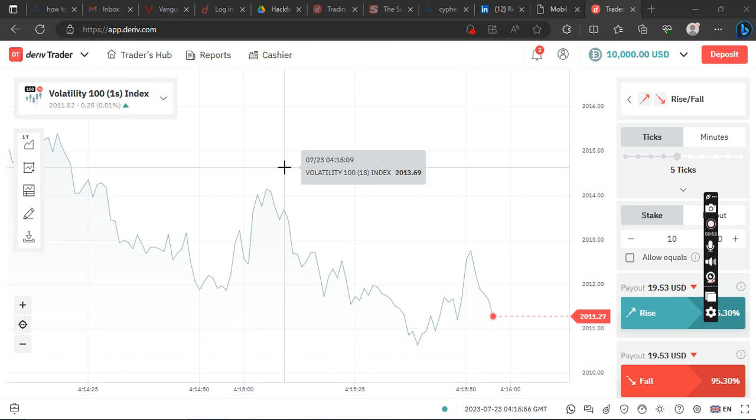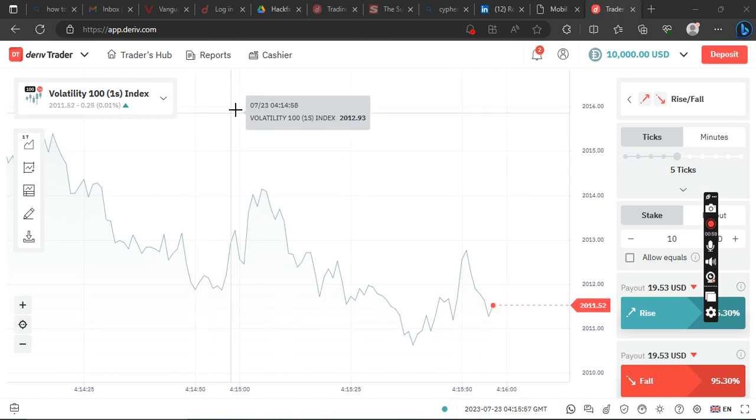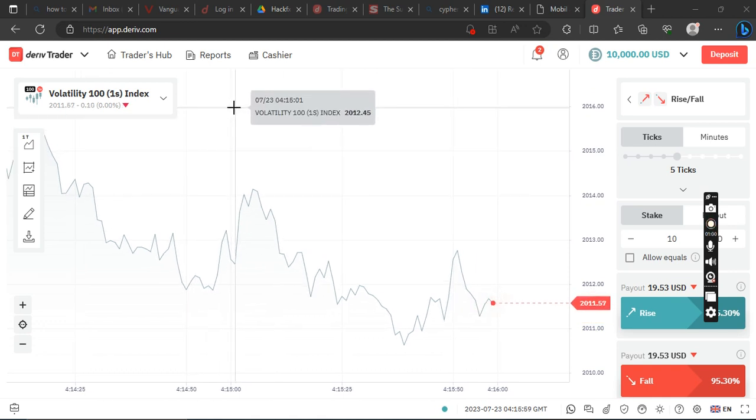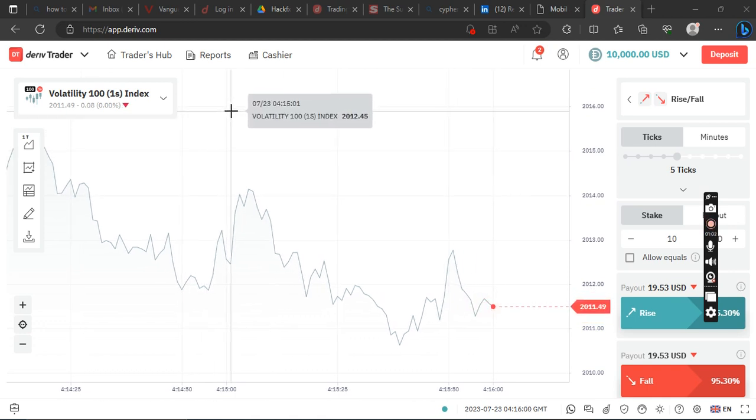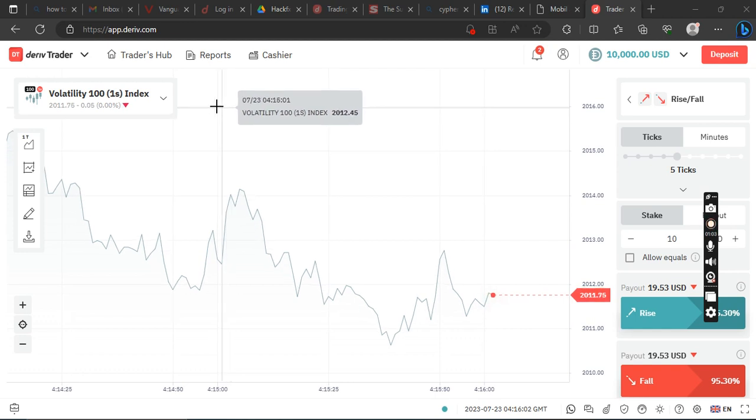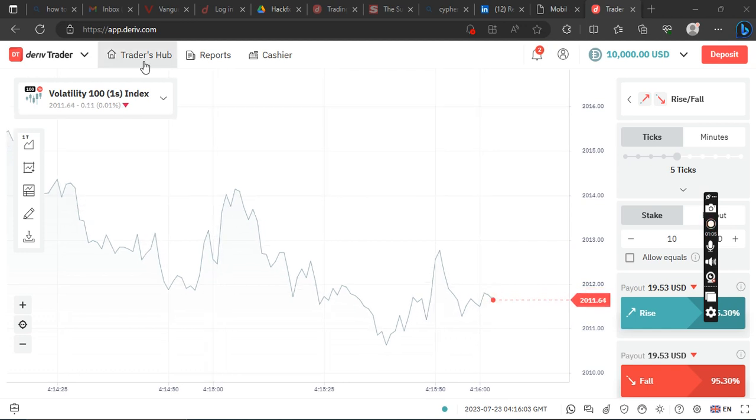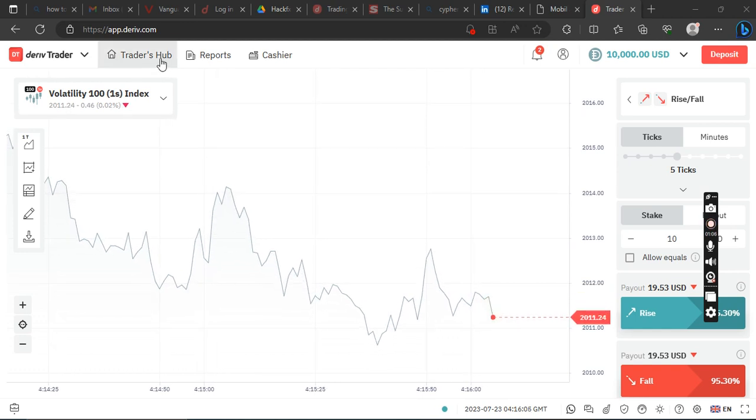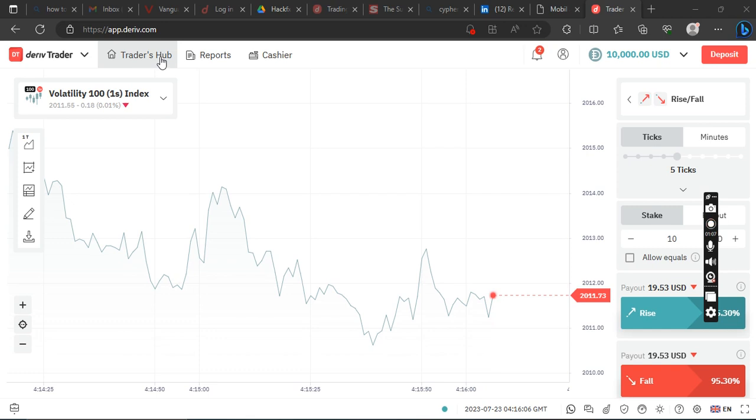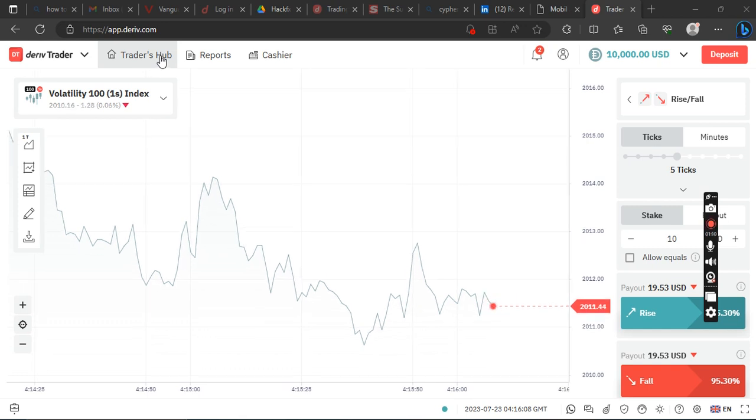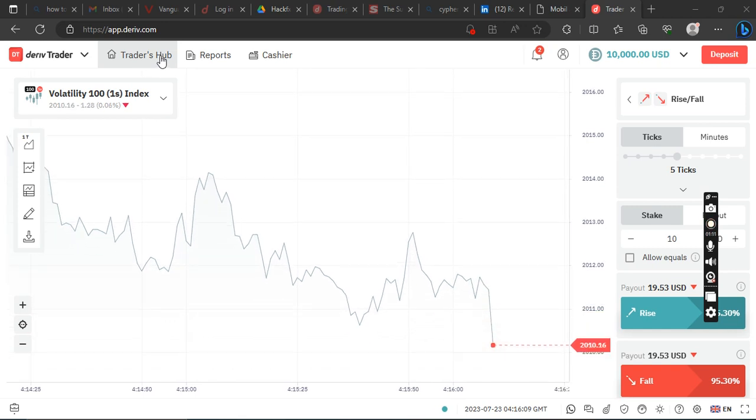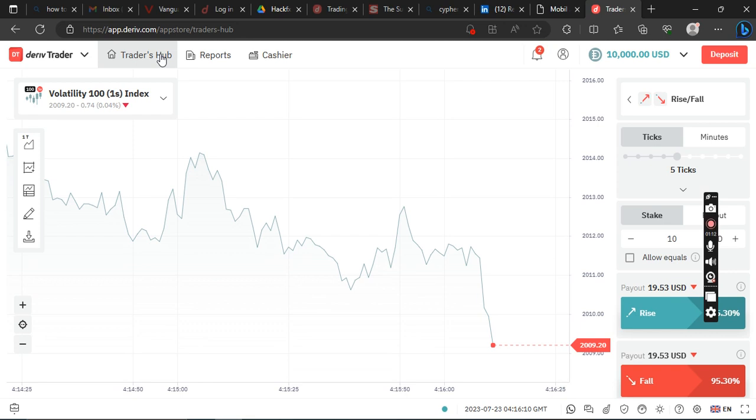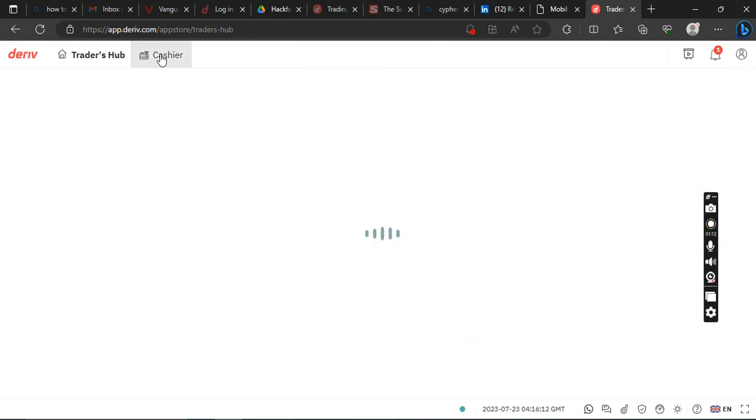So to get those details, go to Trader's Hub on your dashboard. Go to Trader's Hub on dashboard, you'll see it on the top left, and click it.